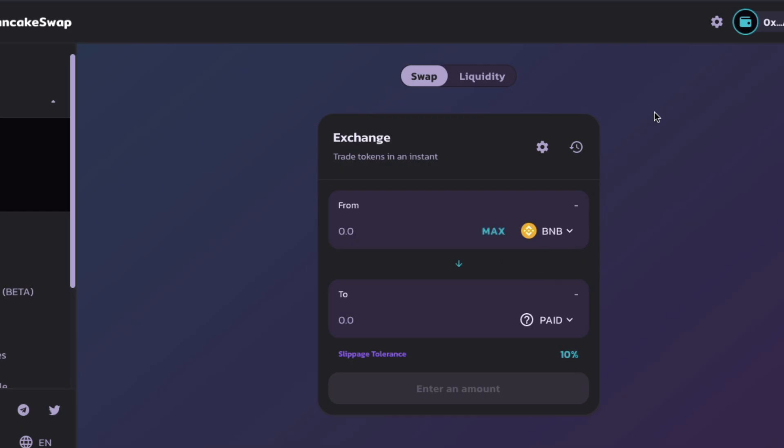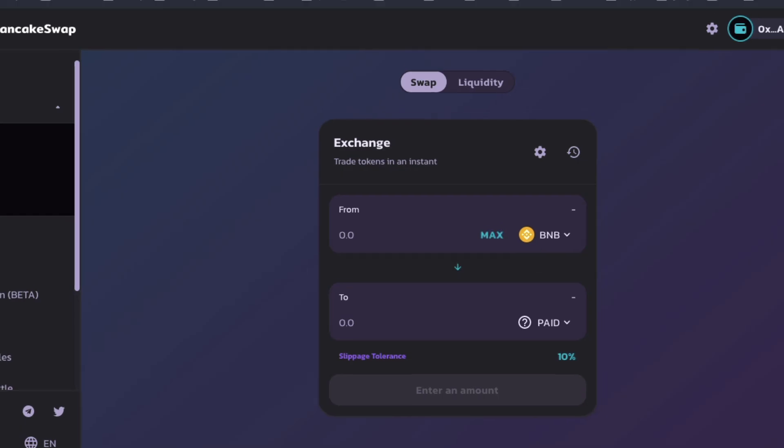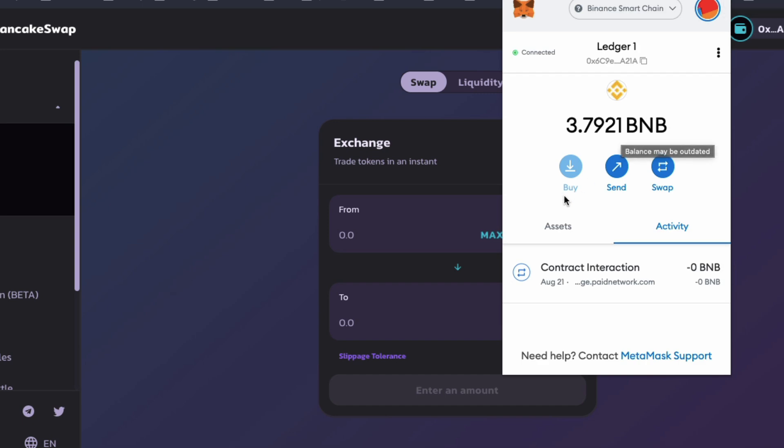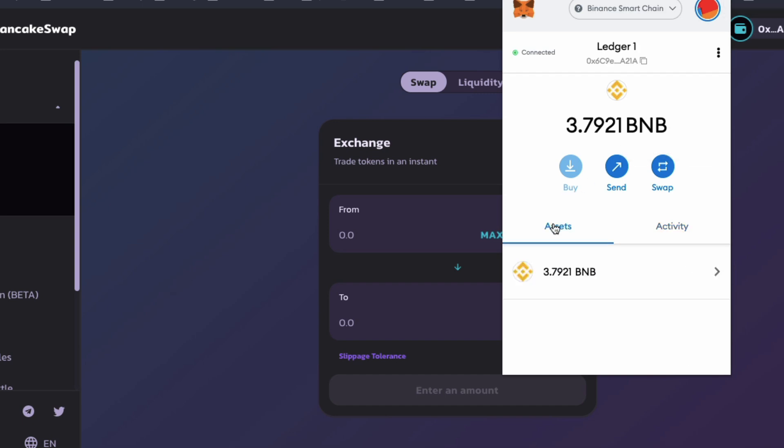And let's see if it detects the paid token. Hopefully. Let's check it out.